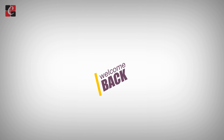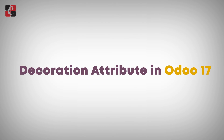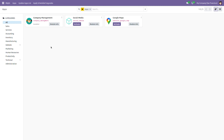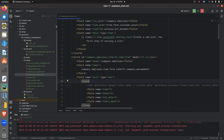Welcome back. In this video we are going to discuss the decoration attribute in Odoo 17. I have developed a custom module called company management. This decoration attribute is used to enhance the user interface and to easily sort out the records that you have been saving in your custom module.